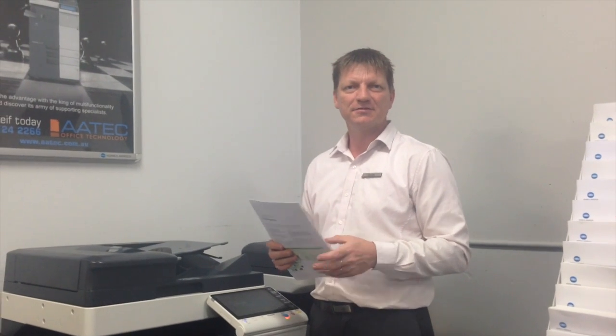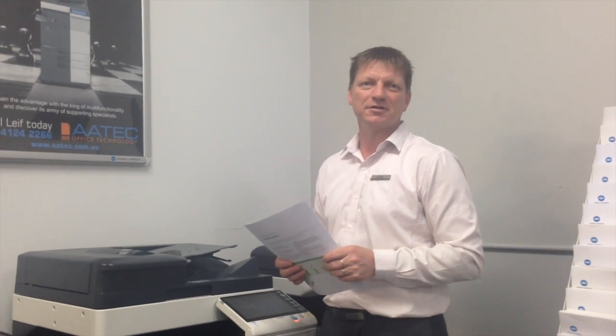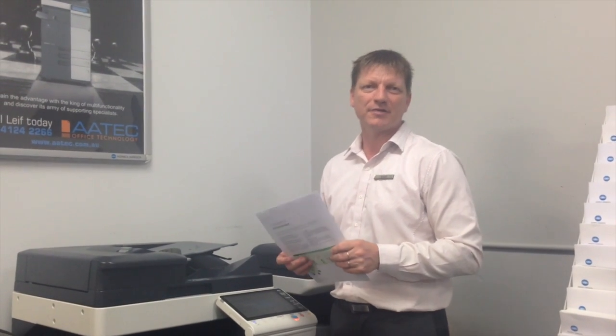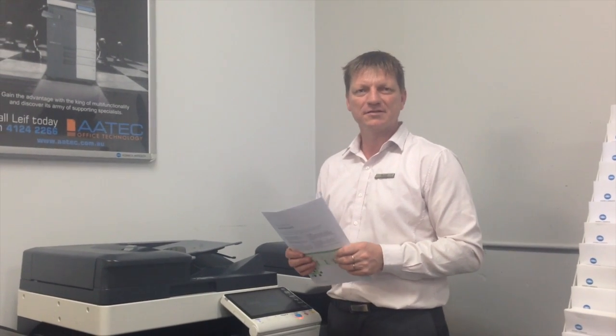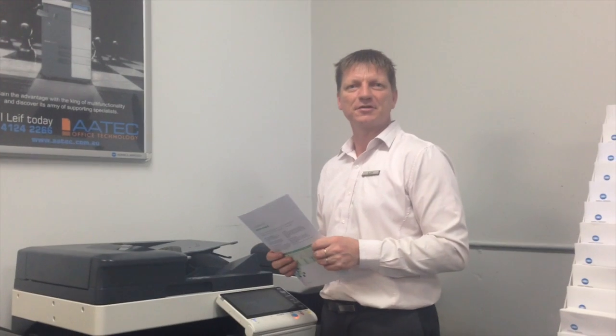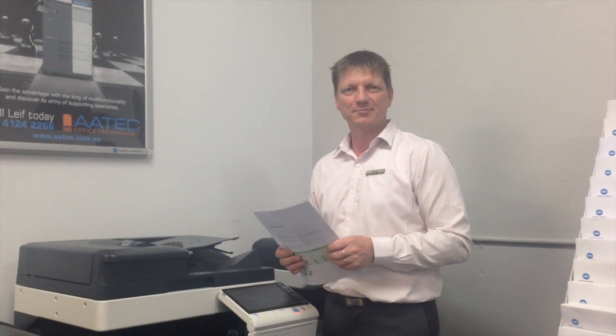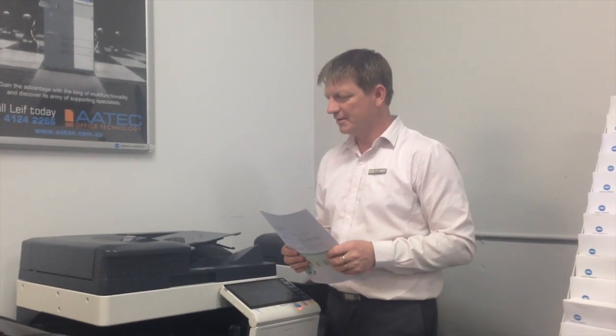Hey guys, Leif here from ApecOffice Technology. Today I'm going to show you a super handy function for scanning documents on the new Konica Minolta Bishub.